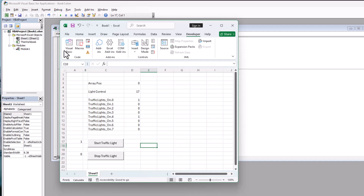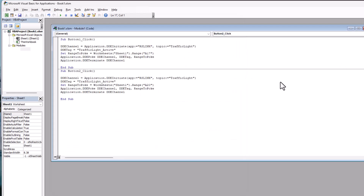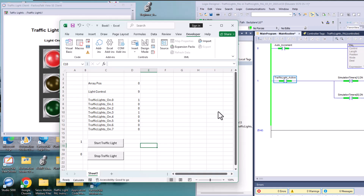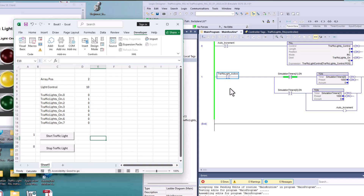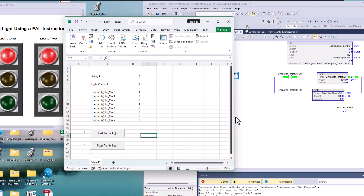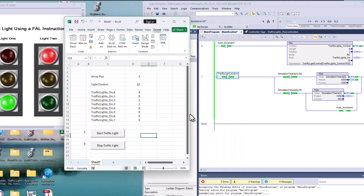With all the VBA code in place — very simple — you can select button one or button two and see that it changes states. We have it active right now. If we hit the Stop button, you see it turns that bit off, and the traffic light stops cycling. If we hit the Start button, it makes that bit high and allows the traffic light to start again.